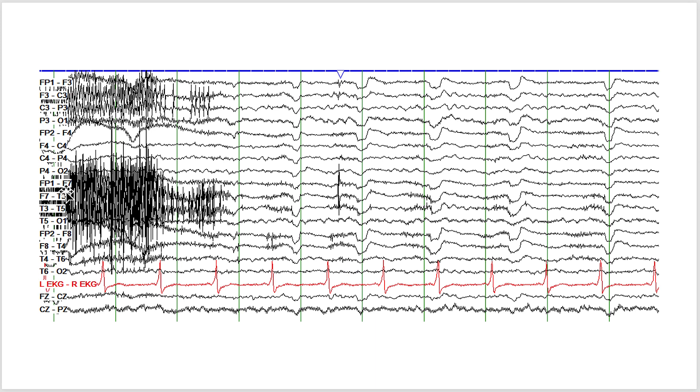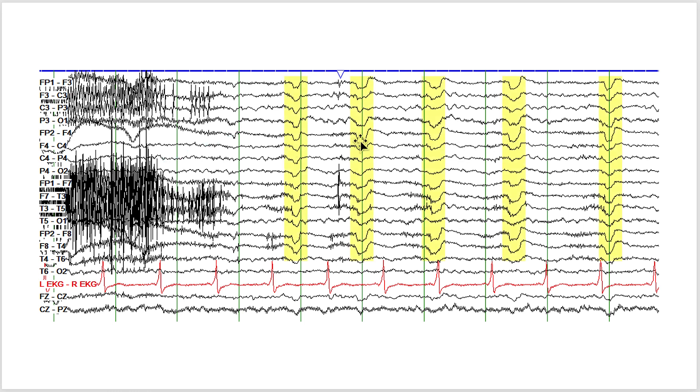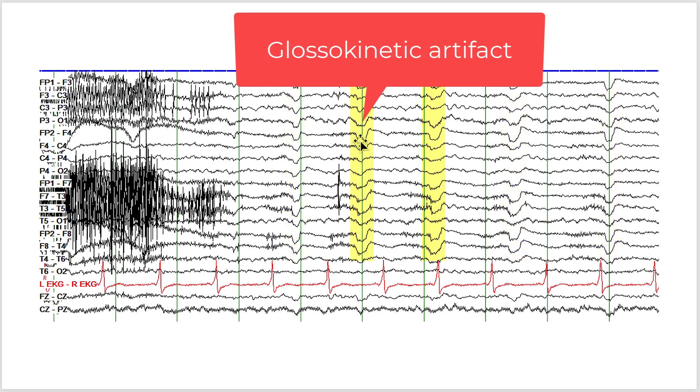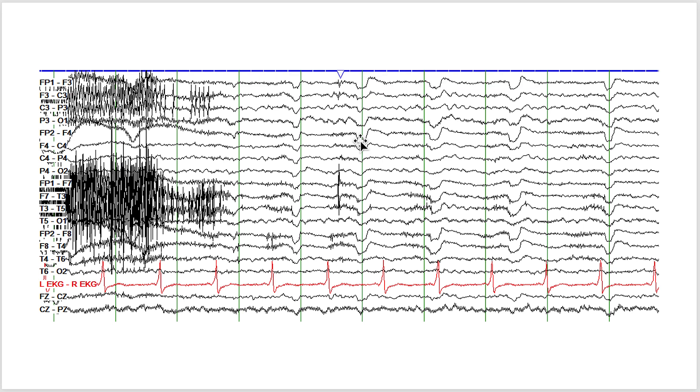So what you see here is muscle artifact, and these are the areas of interest. What you're seeing here is what is called a glossokinetic artifact. This is not frontal slowing. These are not epileptiform discharges. These are potentials generated by movement of the tongue muscles, and it's called glossokinetic artifact.